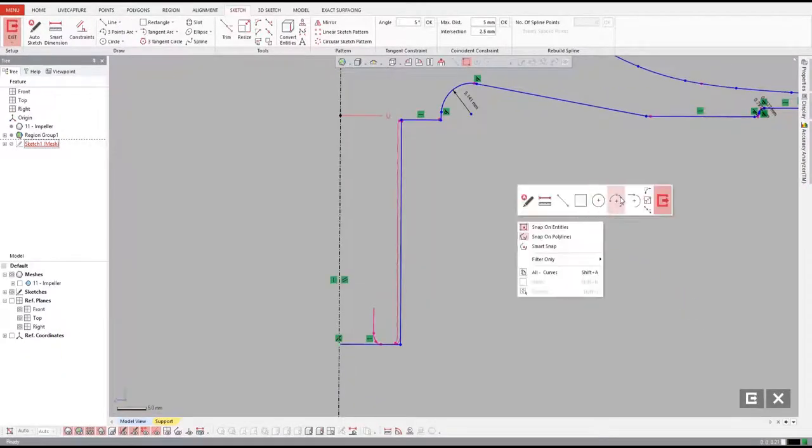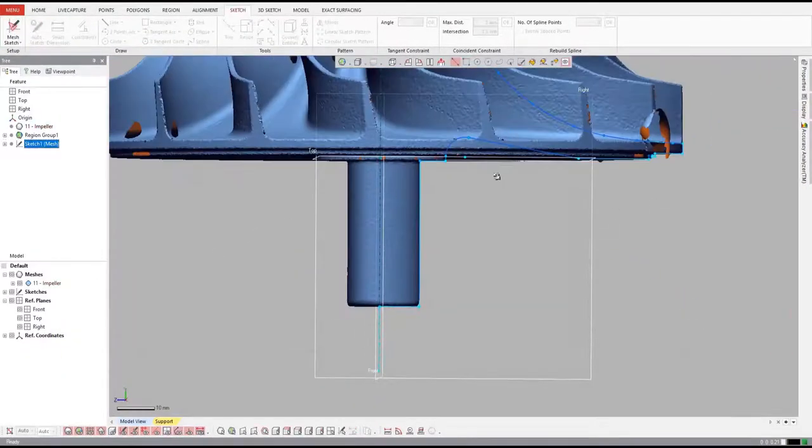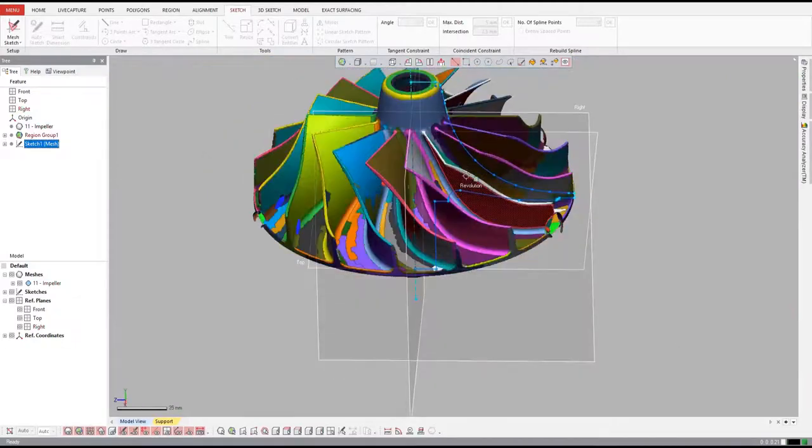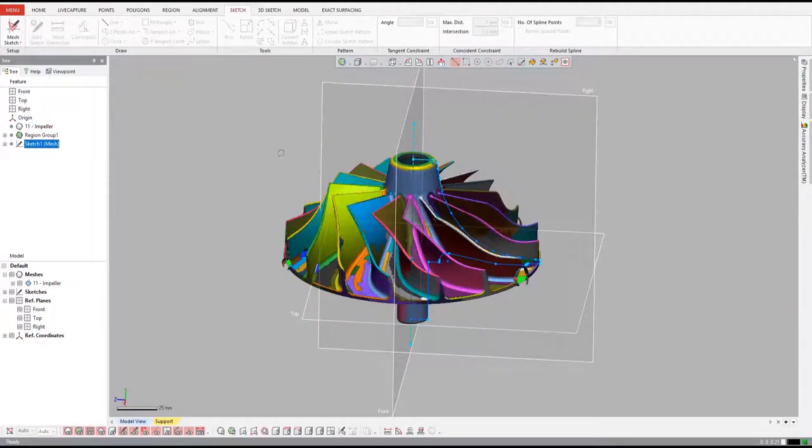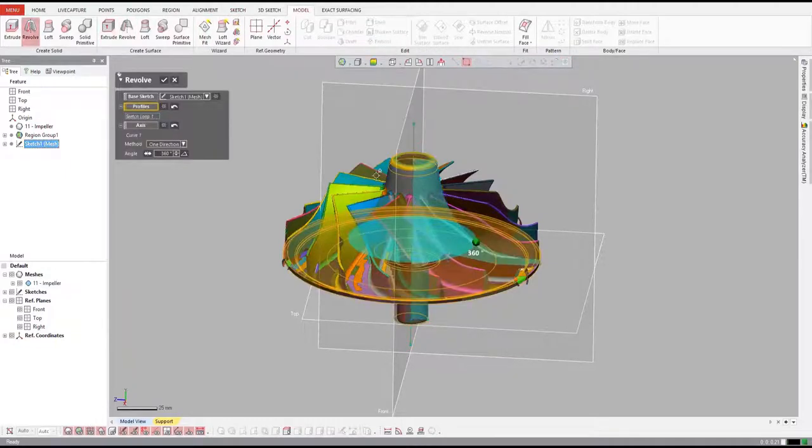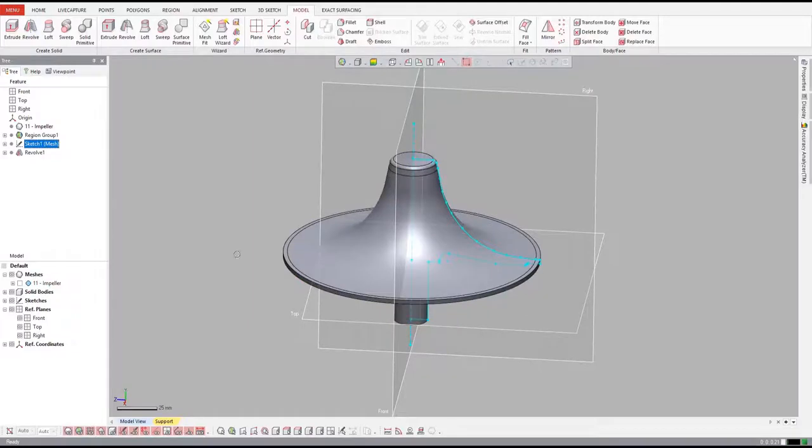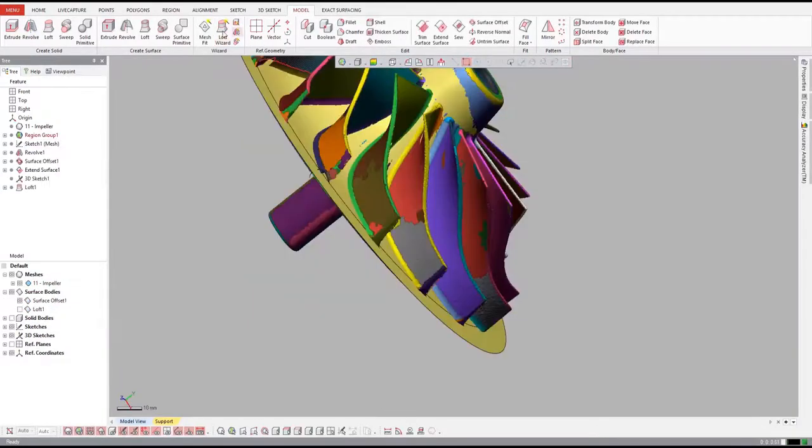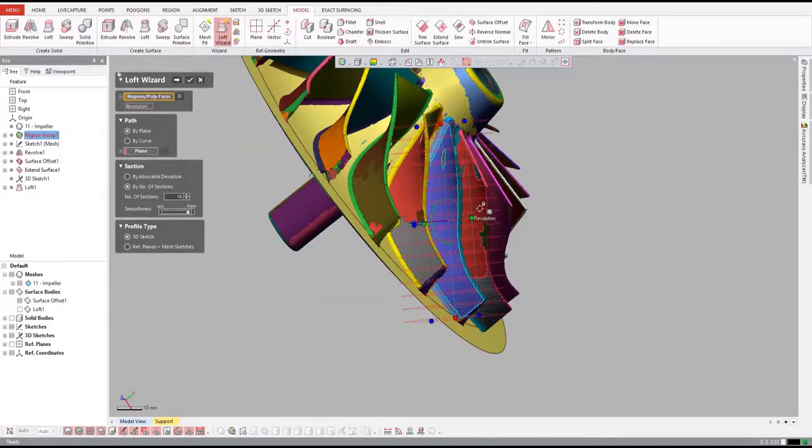Once the sketch is made, we perform a revolve based on the center axis that DesignX also calculated for us. Now that we have the hub designed, let's move on to the vanes.